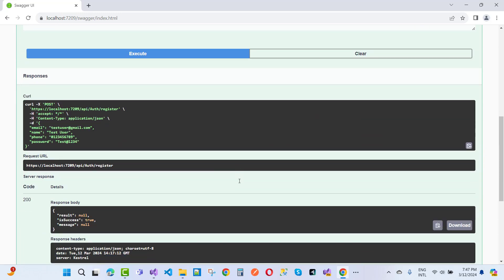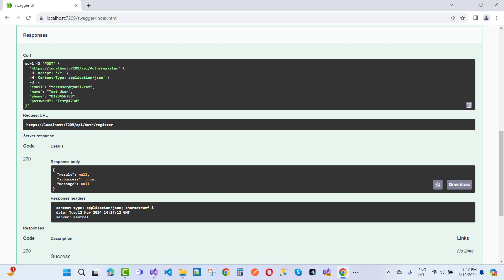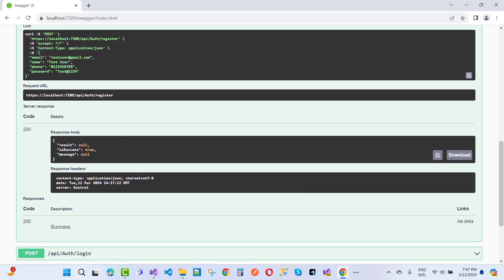After clicking execute, we got a response body where result is null, success is true, and message has error messages. The response header shows content type is application/json. Result is null — it didn't return any additional data.